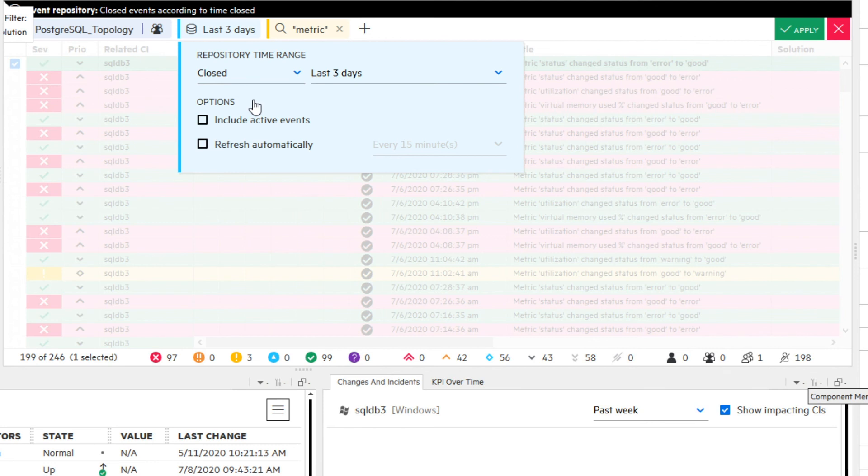To also see active events together with closed events, select received to activate the option include active events. Click the respective checkbox.